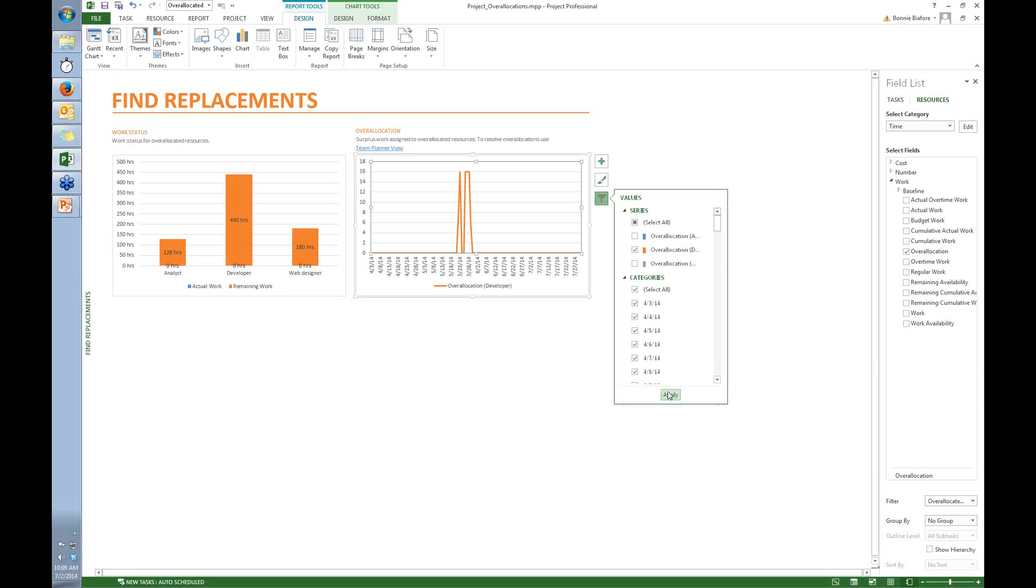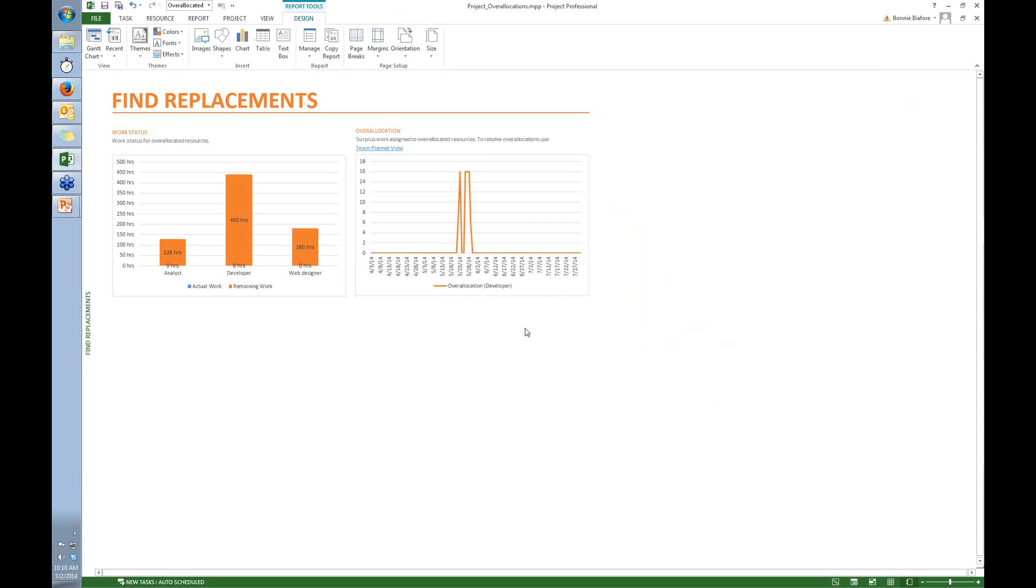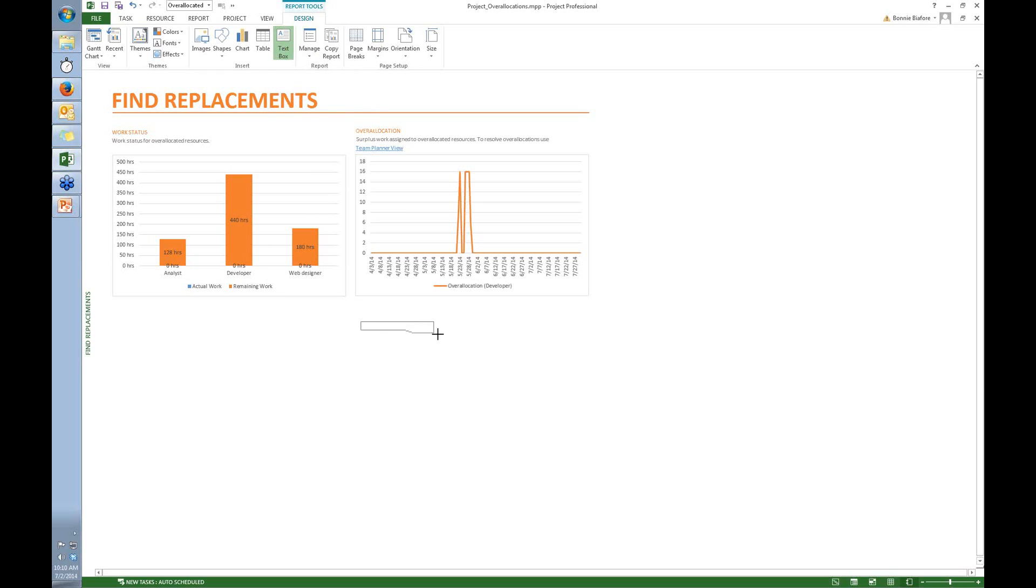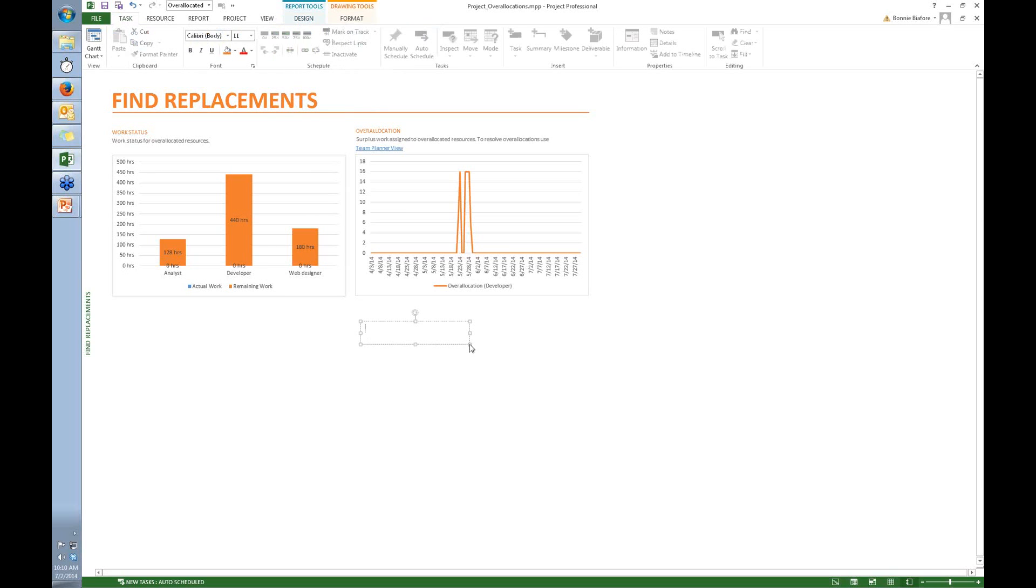Now in order to do that, I actually want another chart. So the first thing I'm going to do is I'm going to add a text box. And I'm going to make this Resources with Available Time. Well, it would help if I could type. Spelling is a virtue.